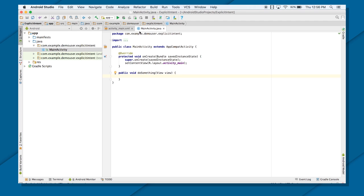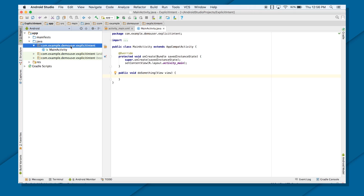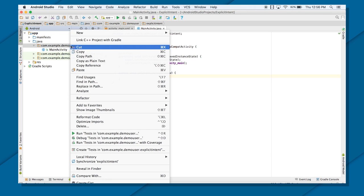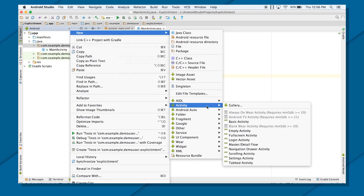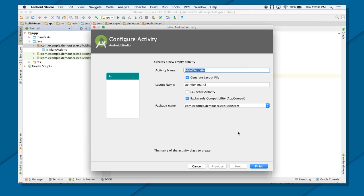Now my mainActivity is ready and the UI for my mainActivity is ready. All I need to do is put the code to transfer to my nextActivity. But for that, I need to create my secondActivity. I need to right-click on my developer package, go to New, then go to Activity, and click on EmptyActivity.